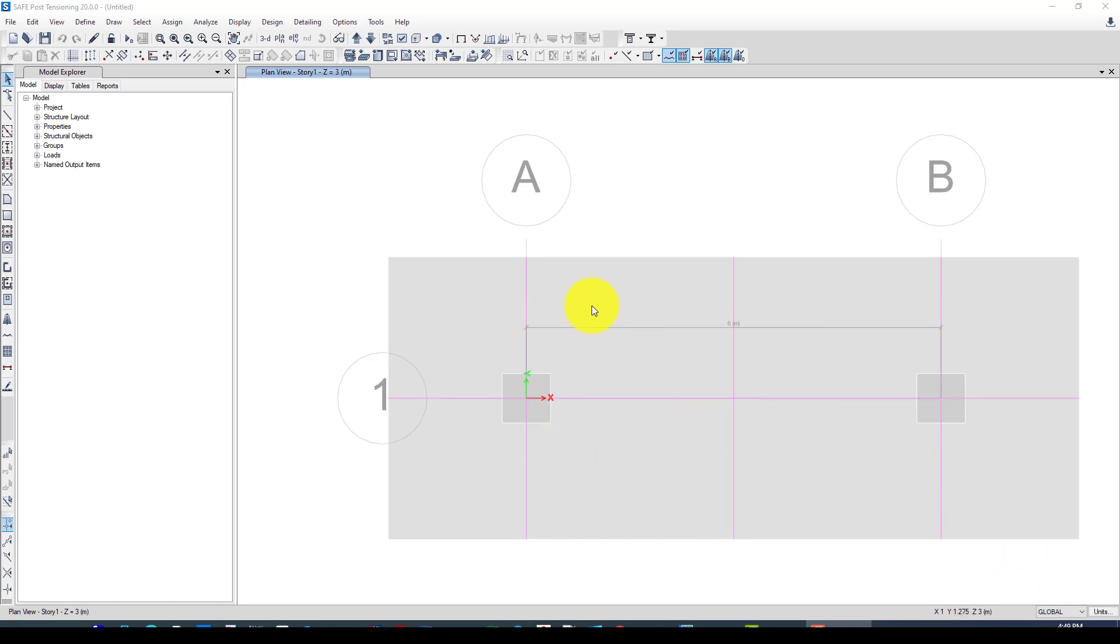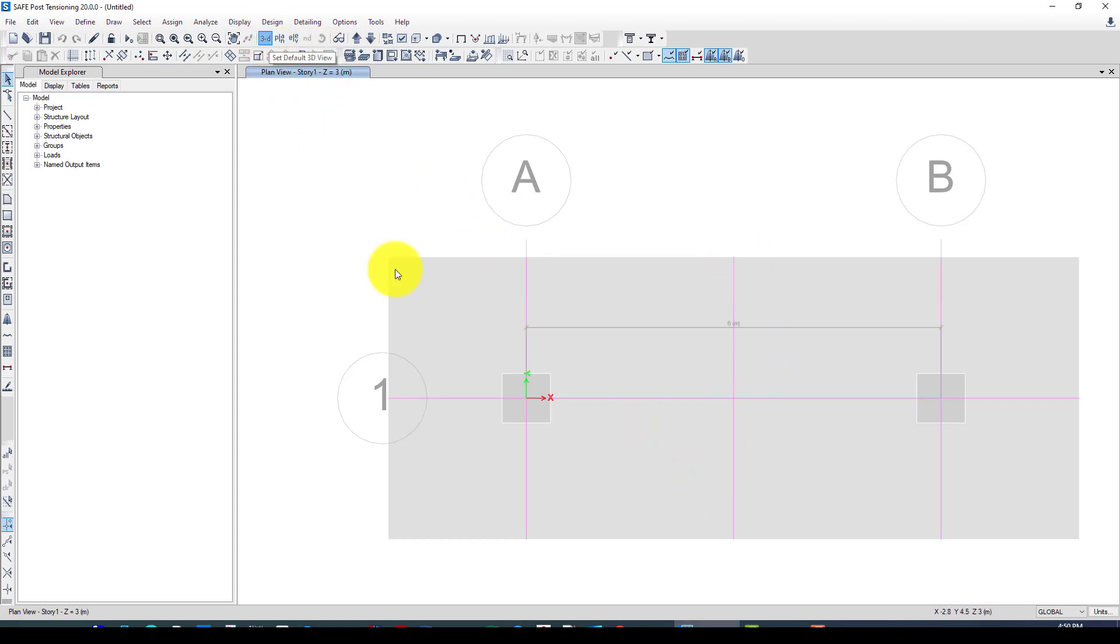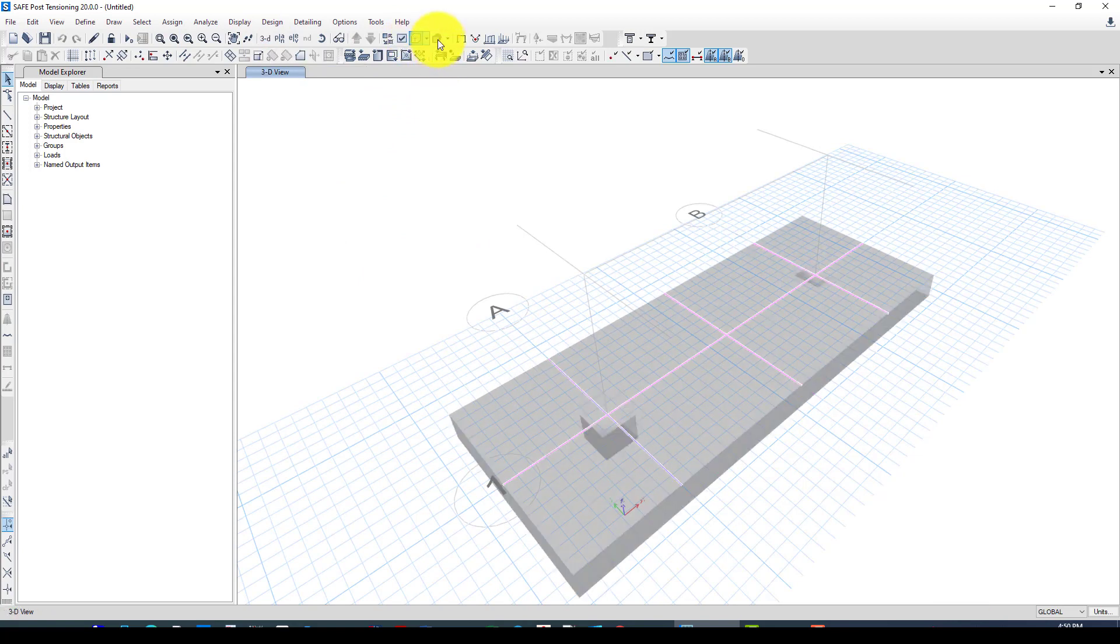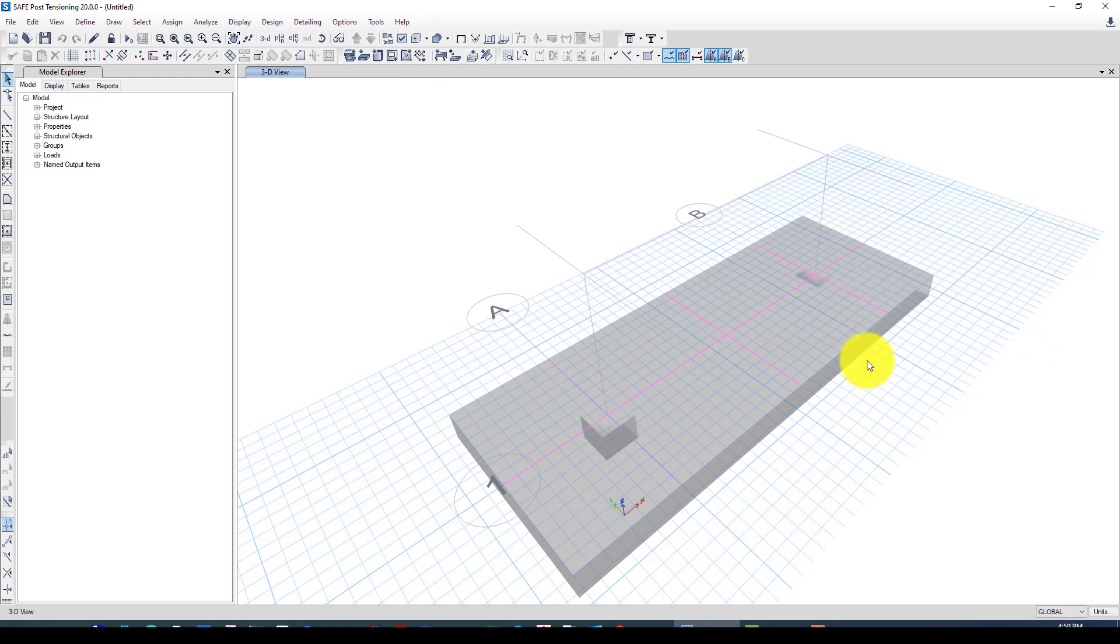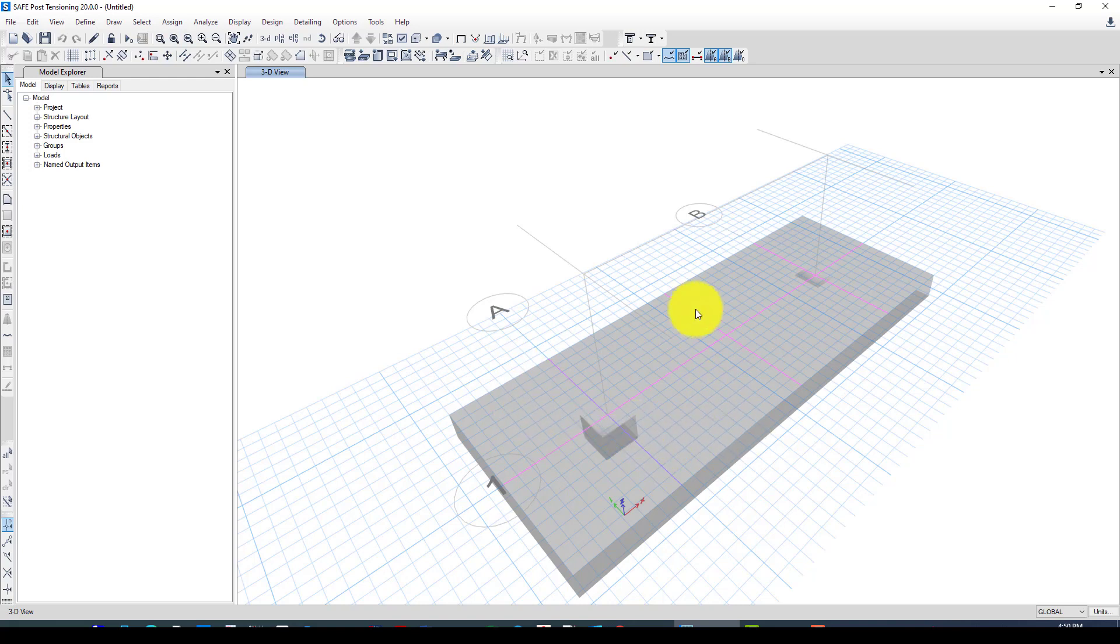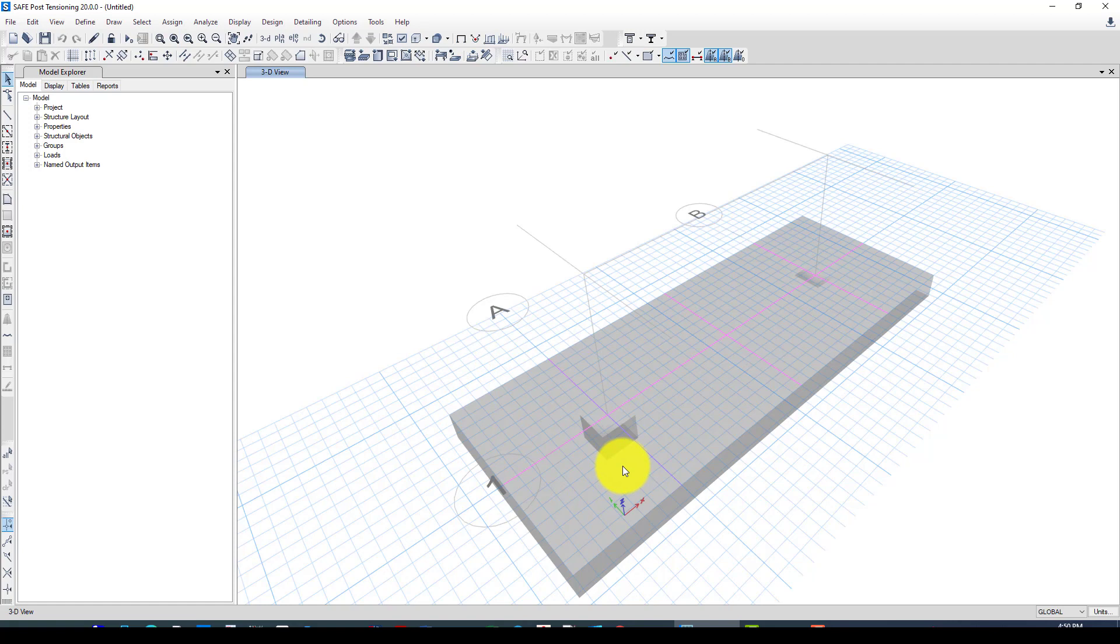Now it's OK. This is a combined footing geometry and it's already created some strips because we want to design based on the strip method. Now we can go in 3D and let's see the extrusion. This is the column and this is the foundation. We can also see some rendering, but I think rendering is not available in CSI Safe.